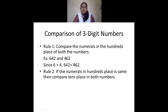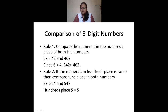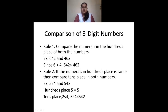If the numerals in the hundreds place are the same, then compare the tens place. Example: 524 and 542. Hundreds place: both have 5, so they are equal — move to tens place. In 524 tens place is 2, in 542 tens place is 4. Since 2 is less than 4, therefore 524 is less than 542.